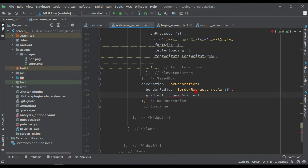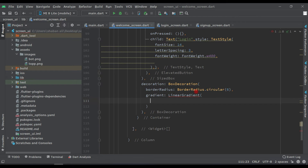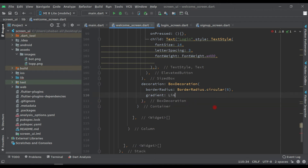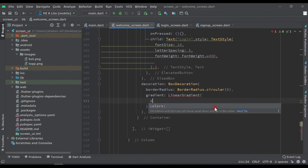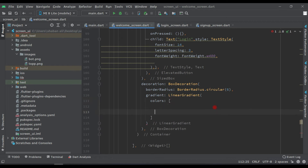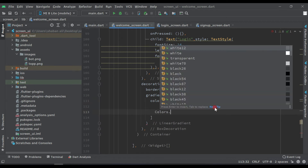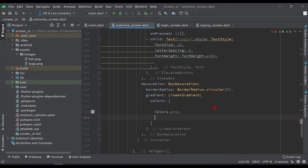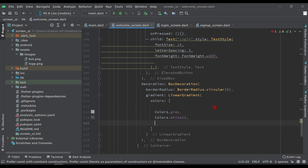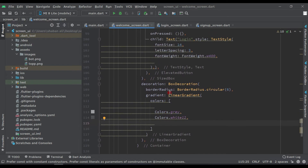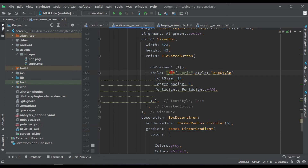Inside the LinearGradient, remove the extra constructor and pass colors: Colors.grey and Colors.white12. Then click on the LinearGradient and make it const, and click on the Text widget and make it const as well.